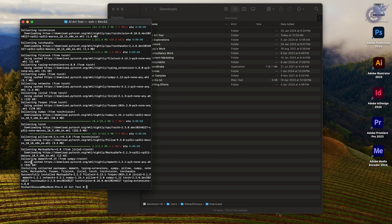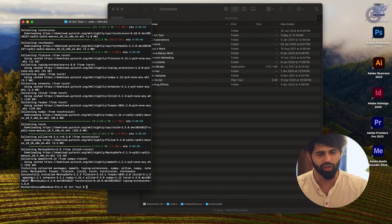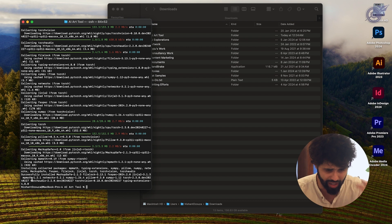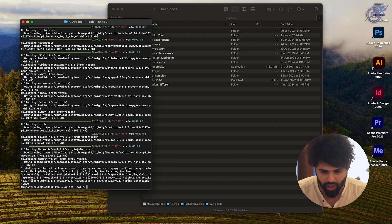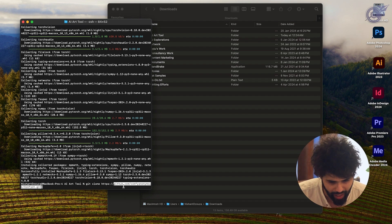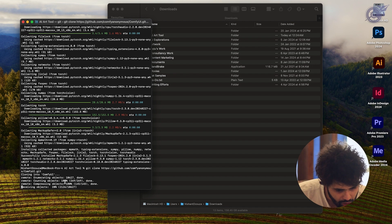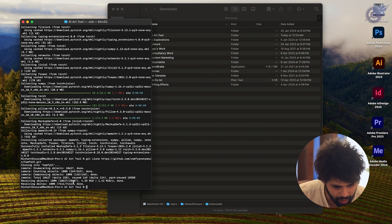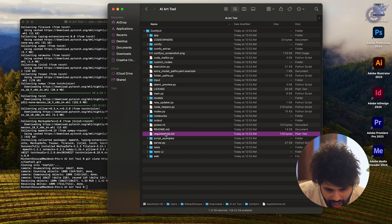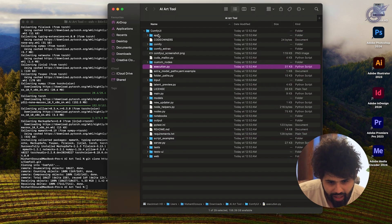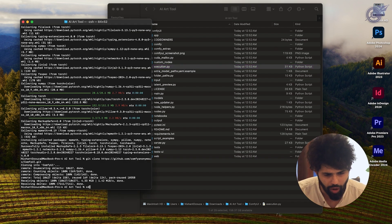Now that PyTorch is installed, next we need to clone the GitHub repository into our folder. First let's make sure we are in our folder — we're already in the AI Art Tool folder. The command we need to run is git clone from the particular URL, all of which is already linked in the description box. Once that happens, it clones into that folder. And if you look in AI Art Tool, ComfyUI is already there. There's a requirements.txt file which tells you all the stuff we need to successfully run ComfyUI.